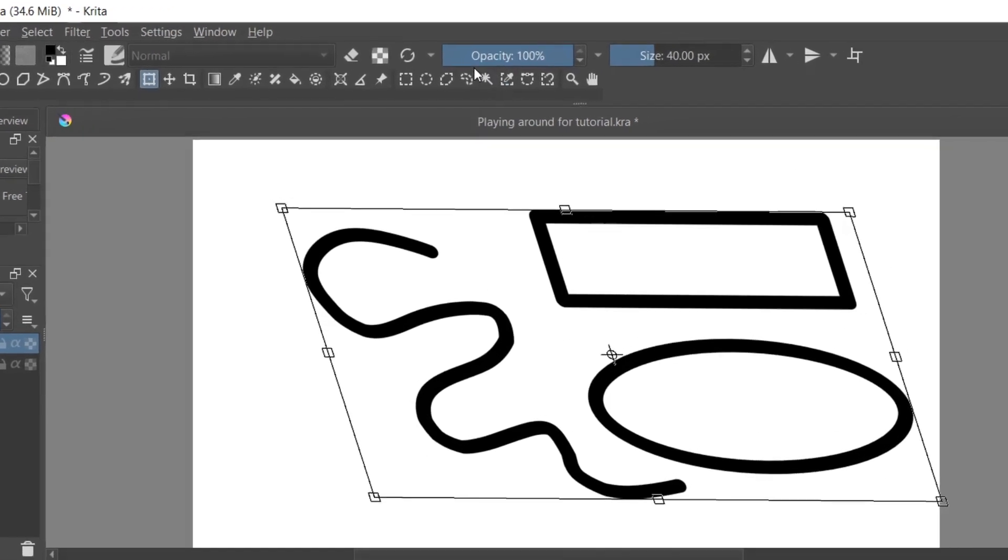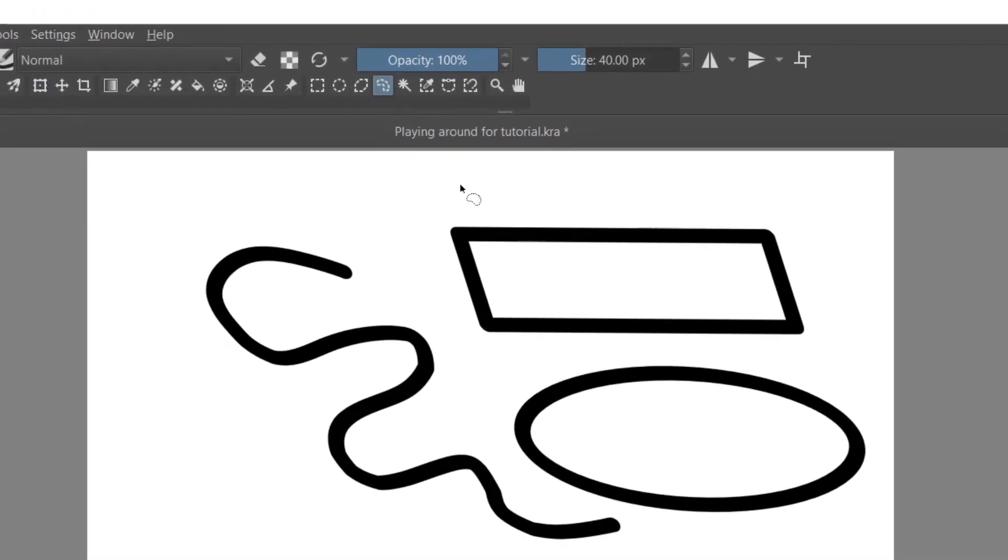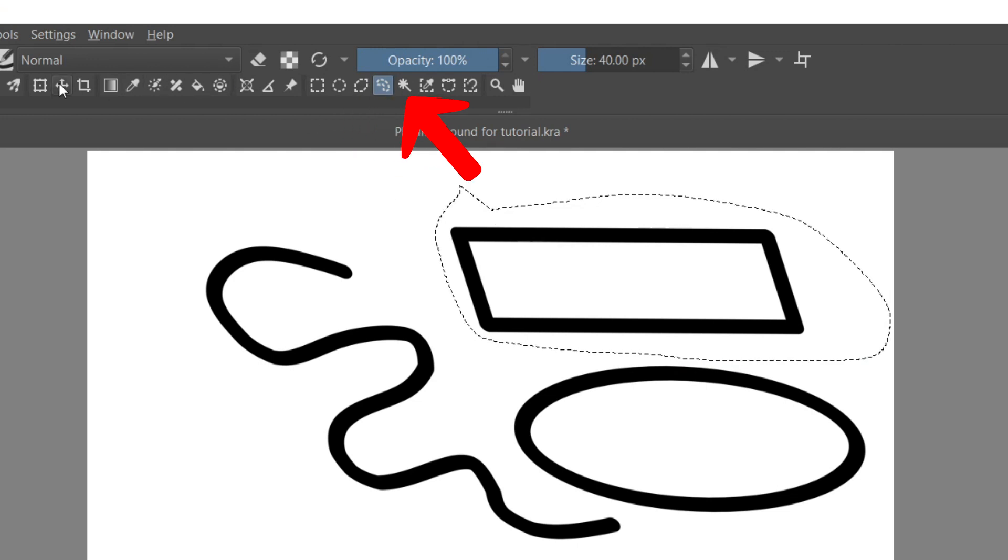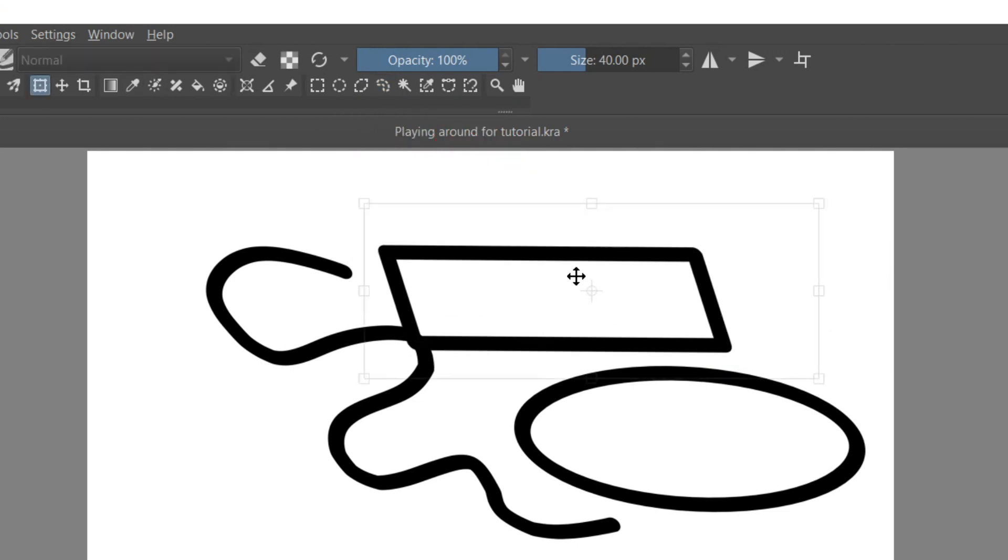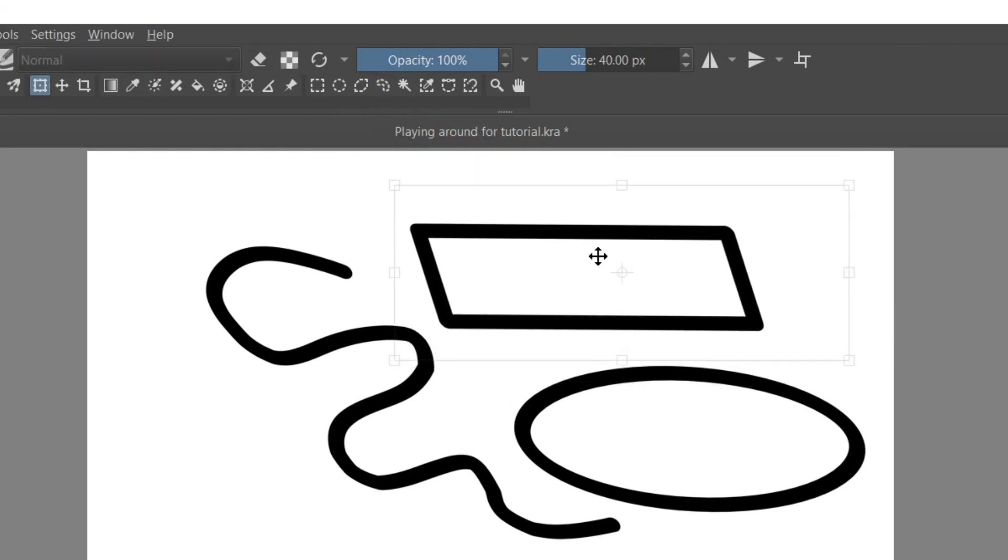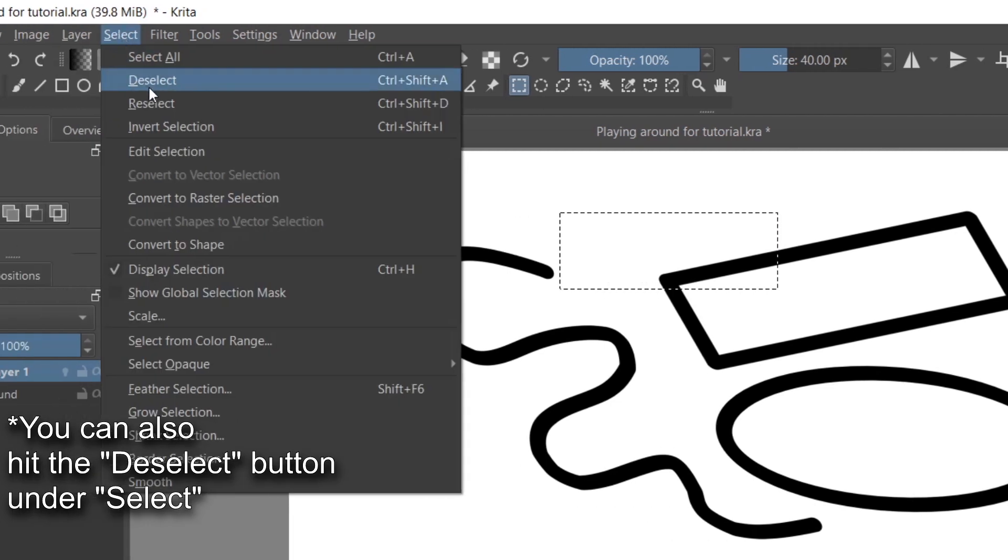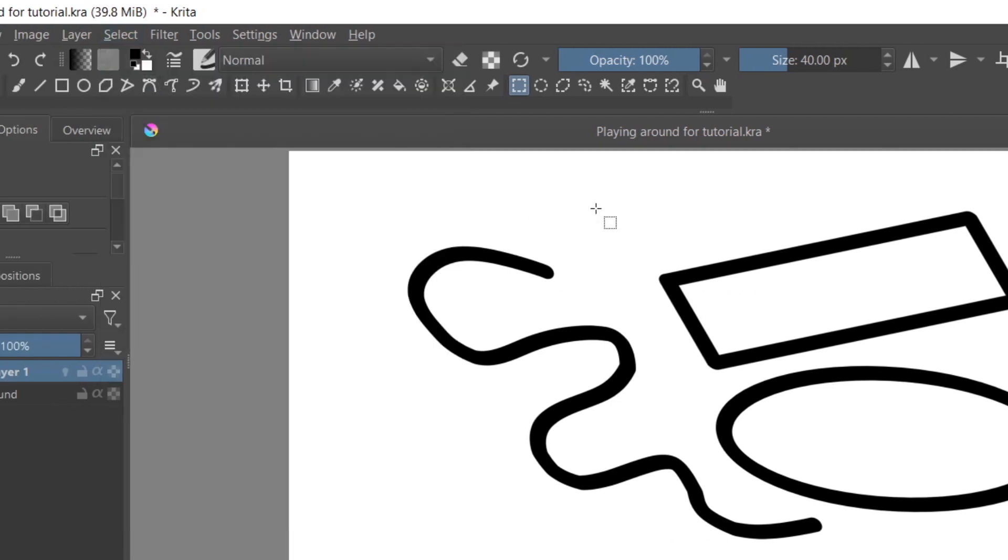If you only want to move a certain piece of your drawing, you can use one of the selection tools. To remove a selection, make sure to click anywhere on the canvas while using a selection tool.